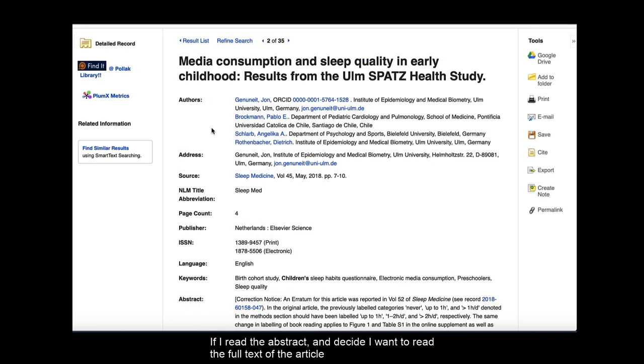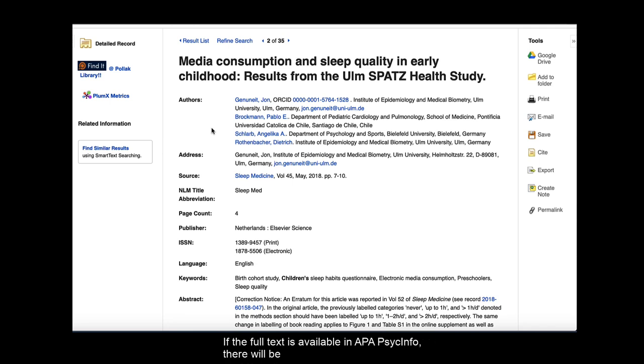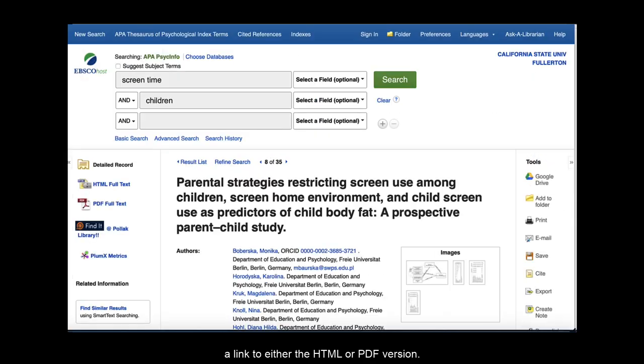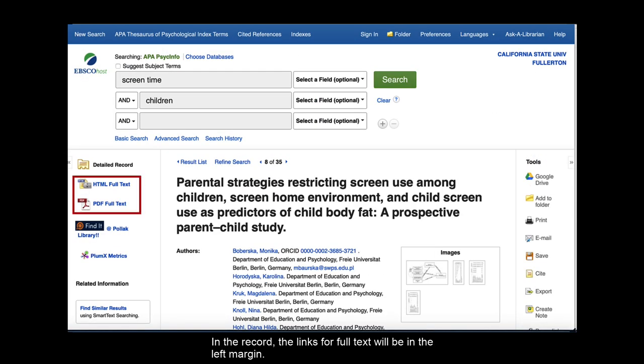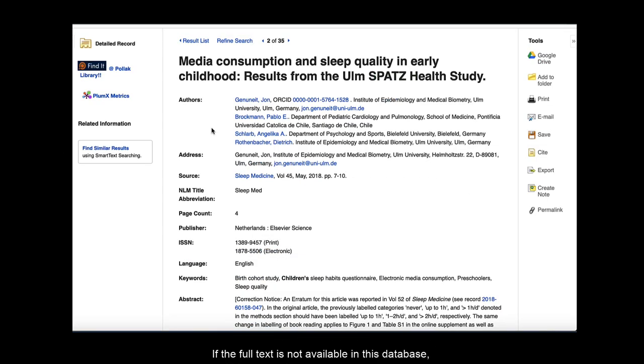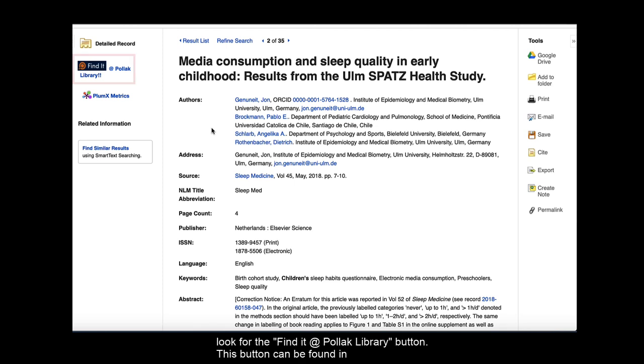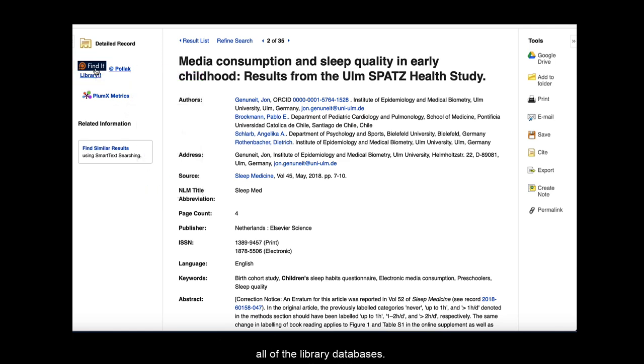If I read the abstract and decide I want to read the full text of the article for my research, then I'm going to look for how I can access the full text. If the full text is available in APA PsycInfo, there will be a link to either the HTML or PDF version. In the record, the links for full text will be in the left margin.